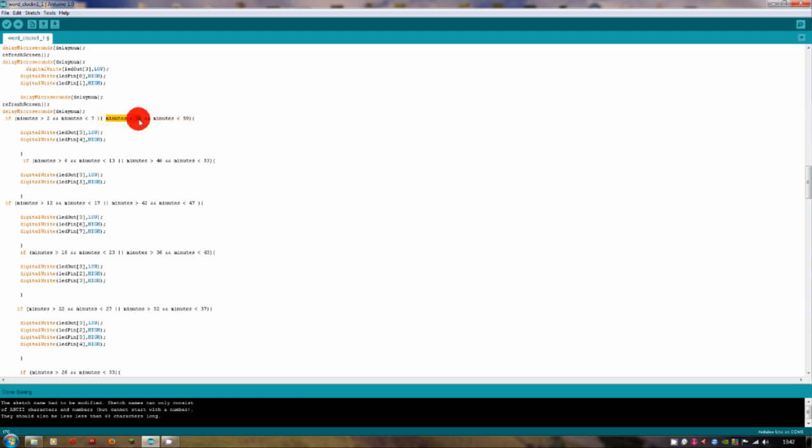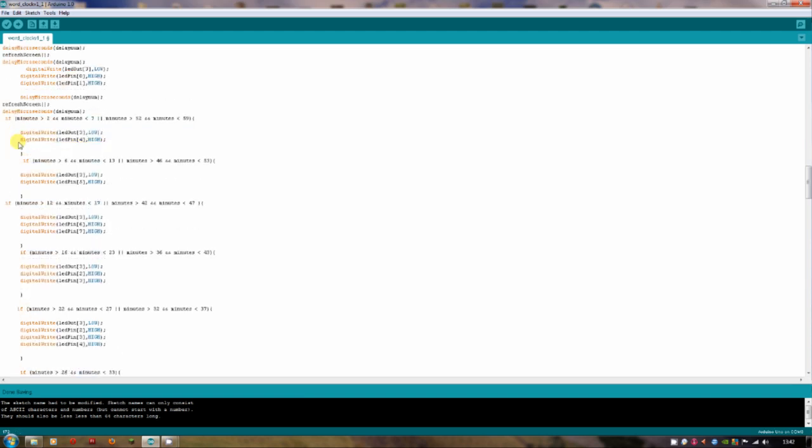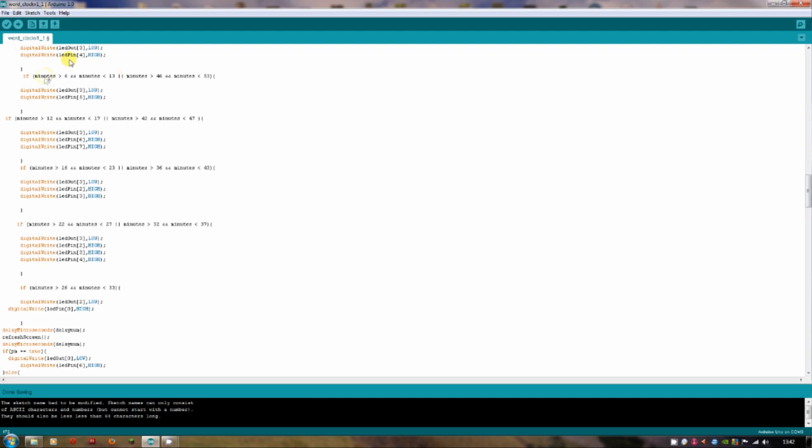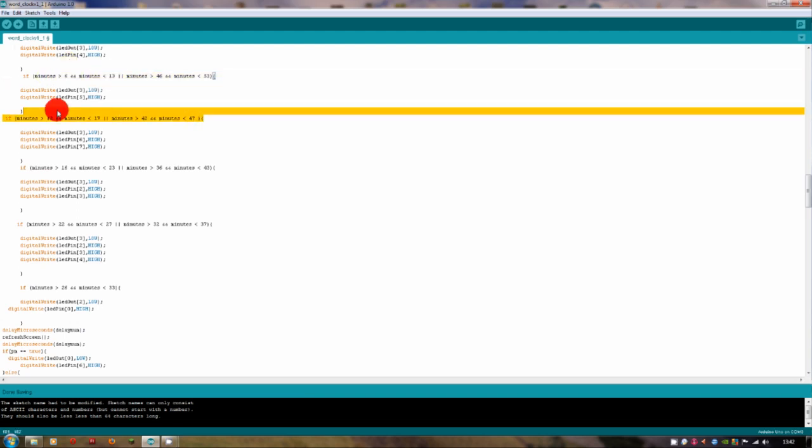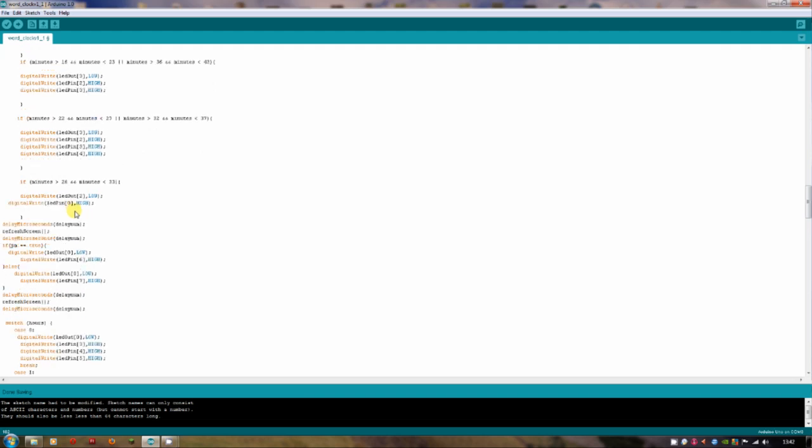And it carries on and it goes through all these iterations. This was a bit fiddly to figure out, actually. I made a few mistakes here so that when it knocked over to another minute, occasionally, the wrong LEDs would be on or they wouldn't turn off quickly enough. And so you'd see the wrong ones at the wrong time. And it continues down for all of the minutes here. So this is every one of the minutes that are possible.